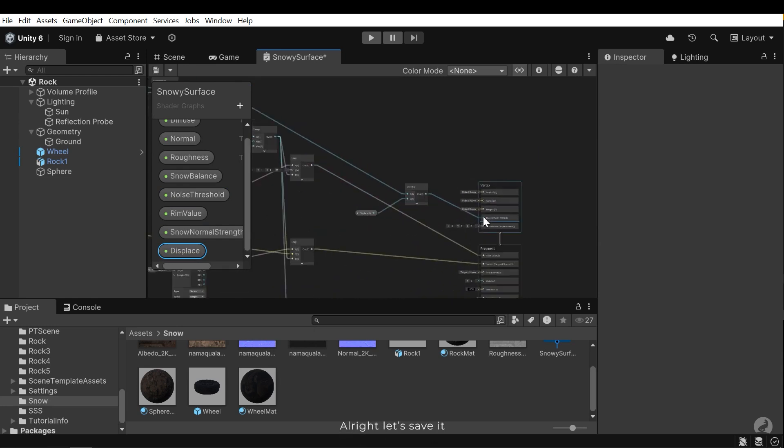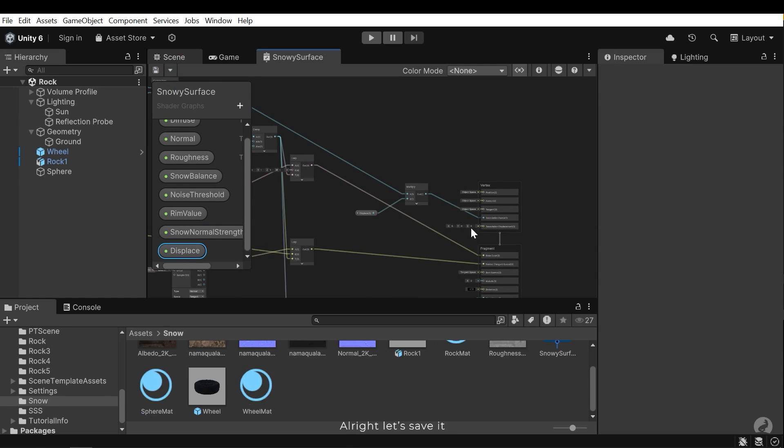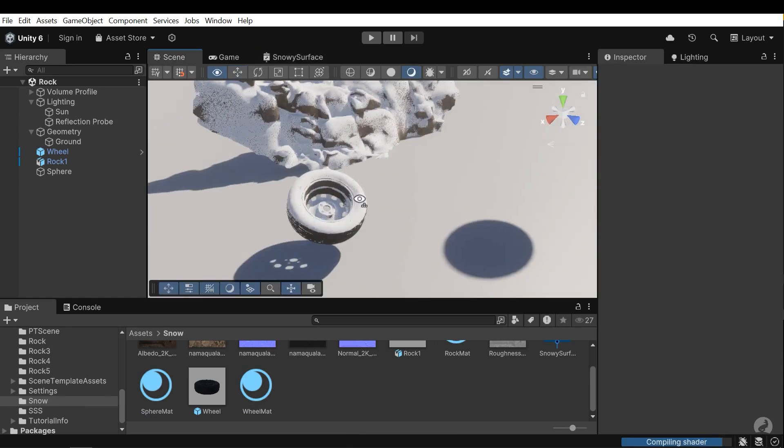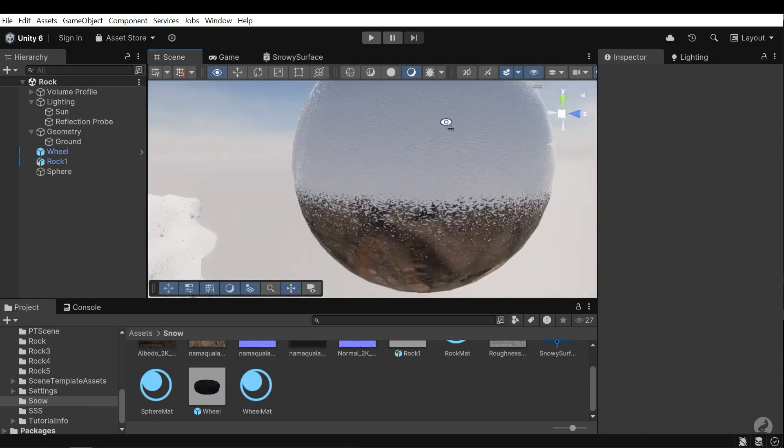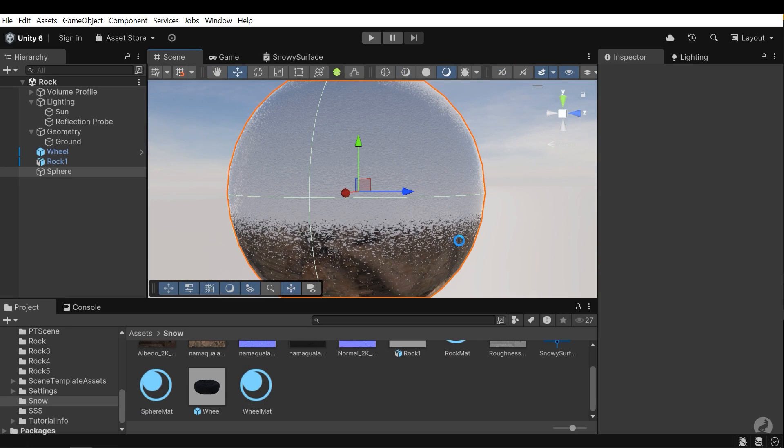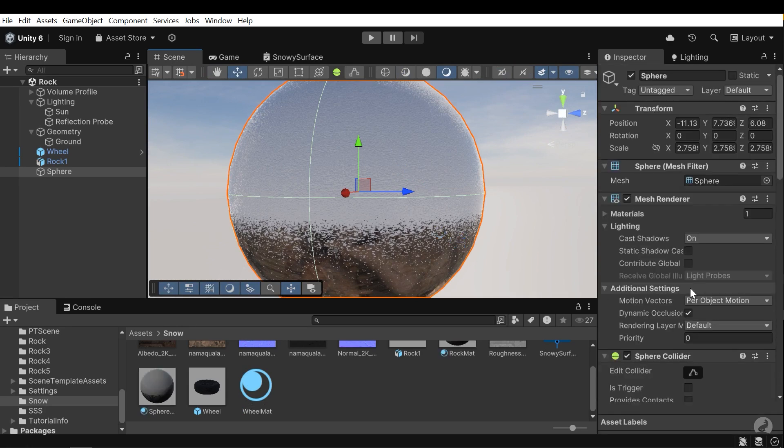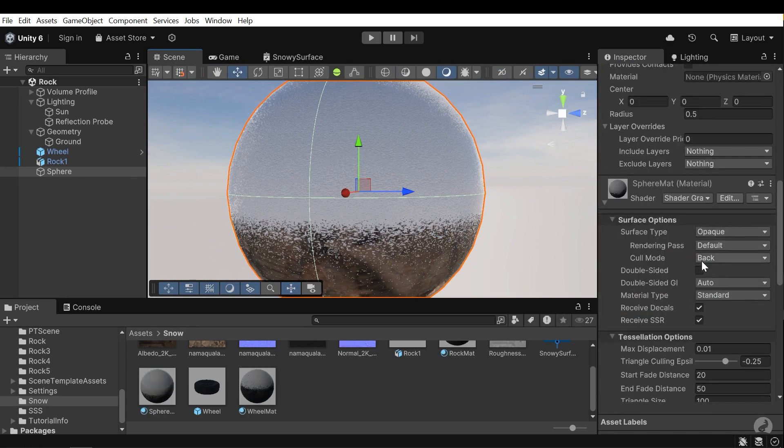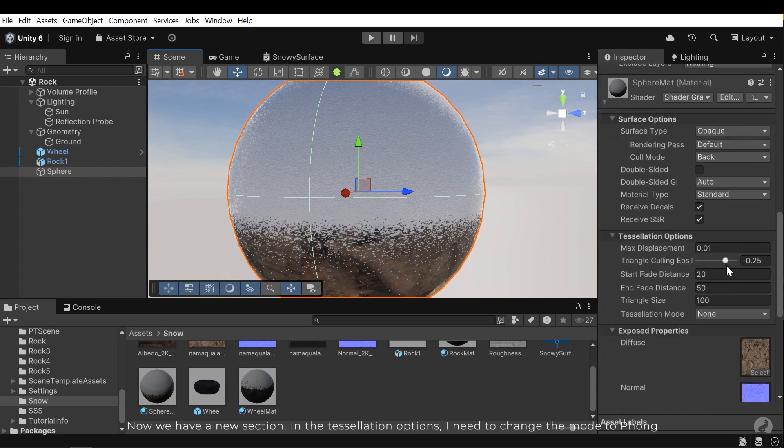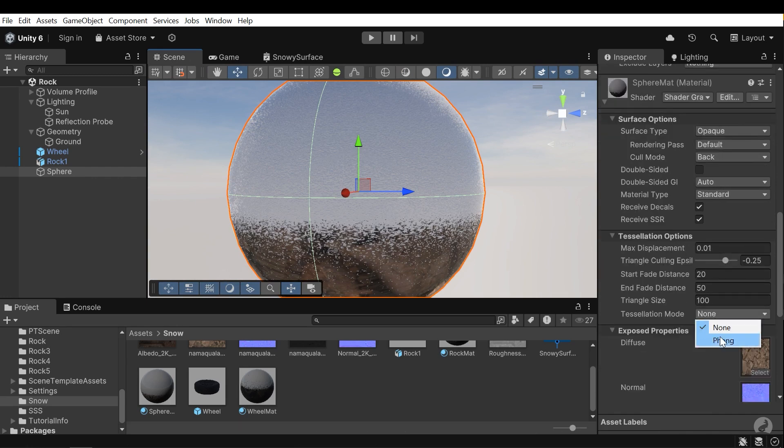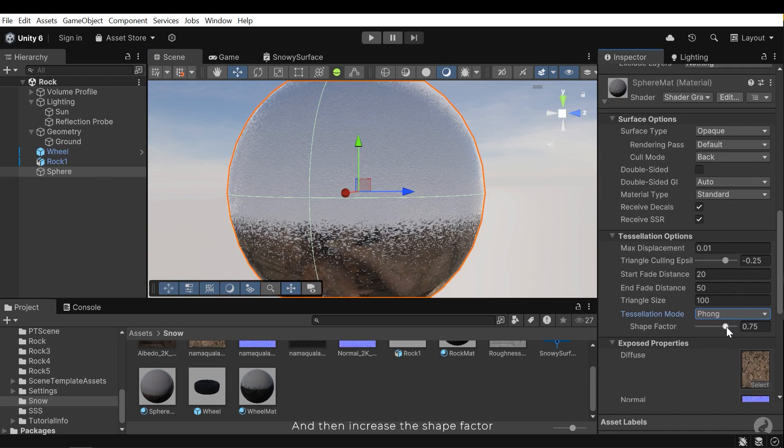Alright, let's save it. Now we have a new section. In the tessellation options, I need to change the mode to fung. And then increase the shape factor.